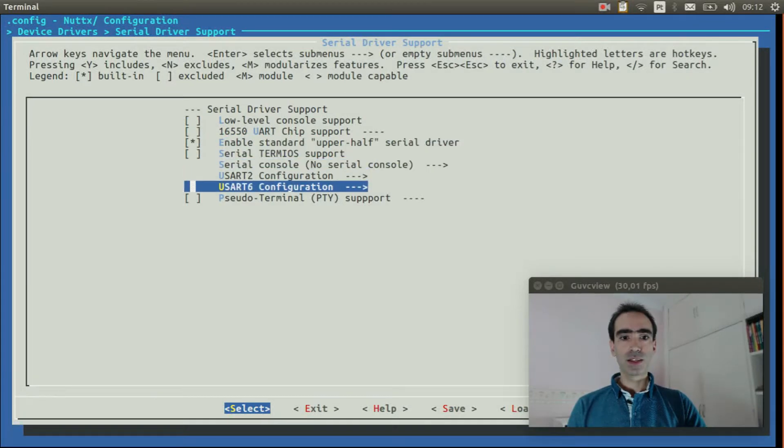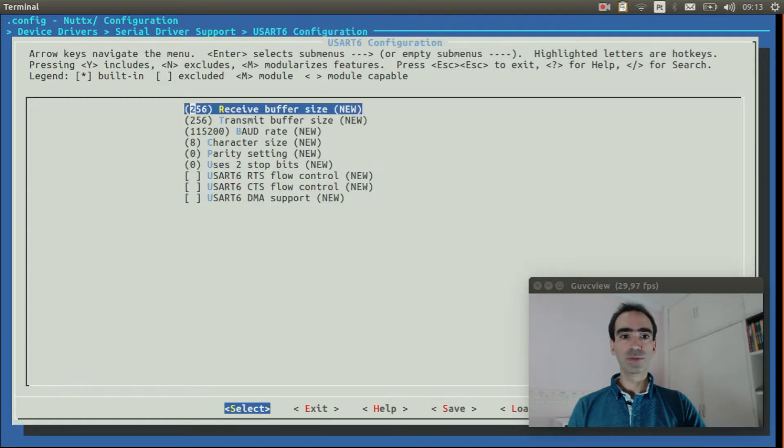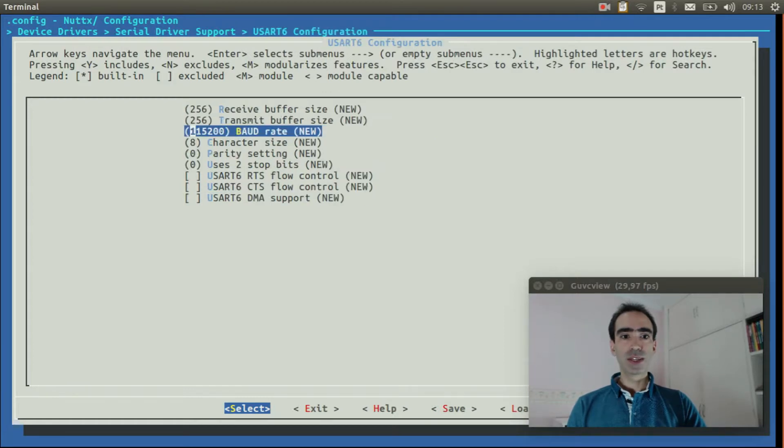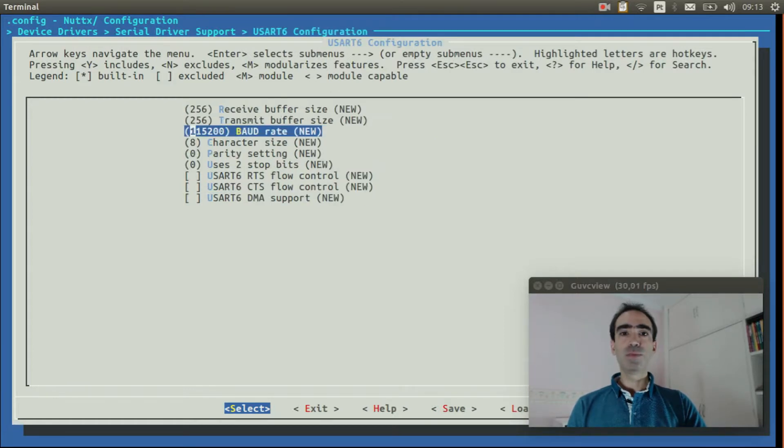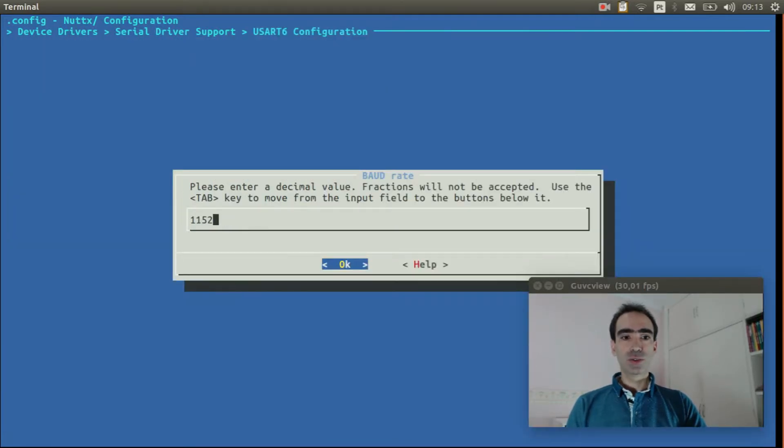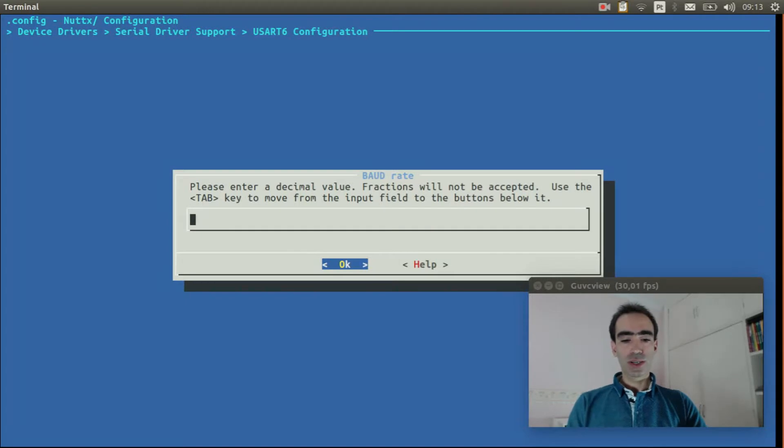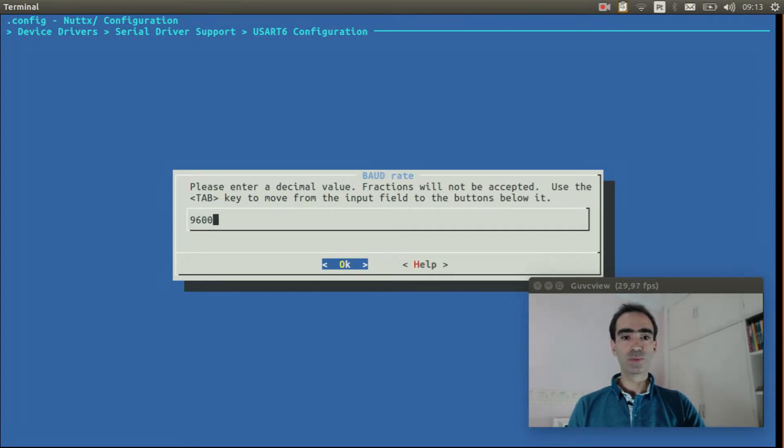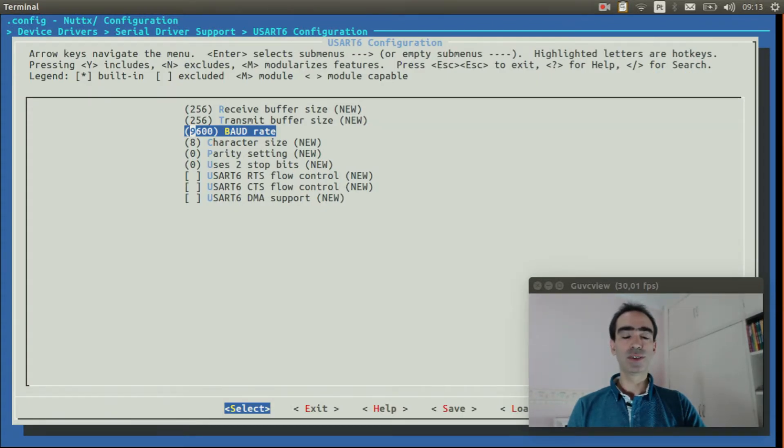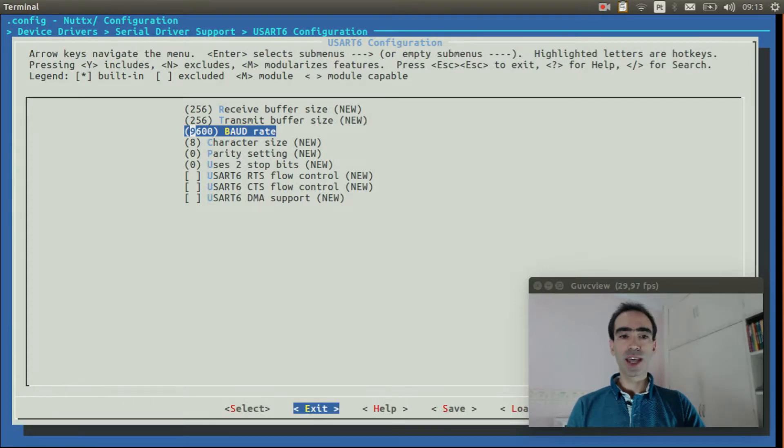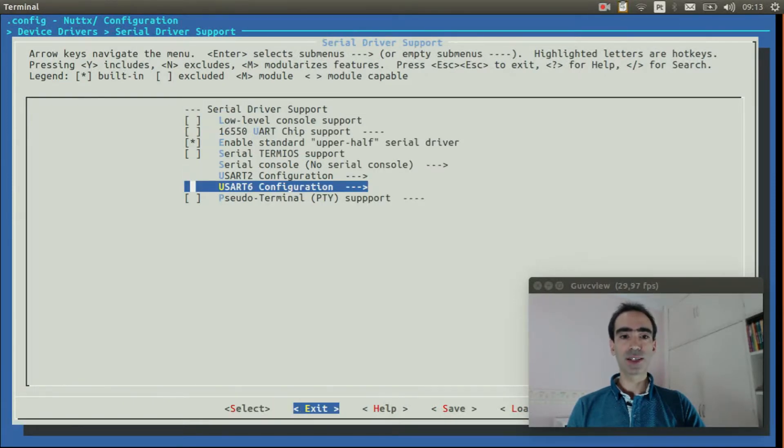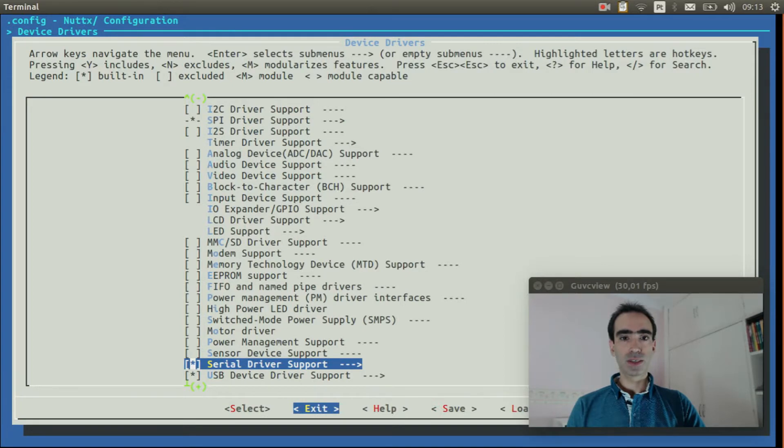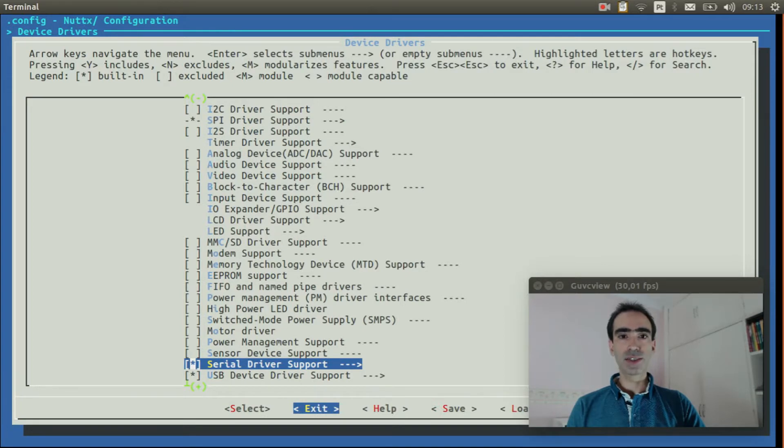Go to serial driver support. Enter inside USART 6 configuration. Change the baud rate to 9600. This is the baud rate used by GPS module board. Now we can exit. Exit again. Exit again.